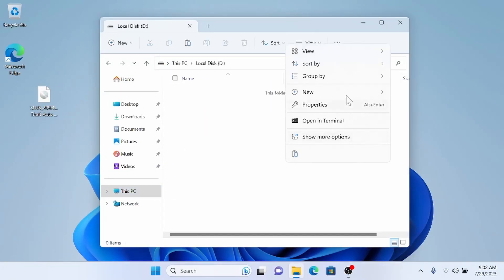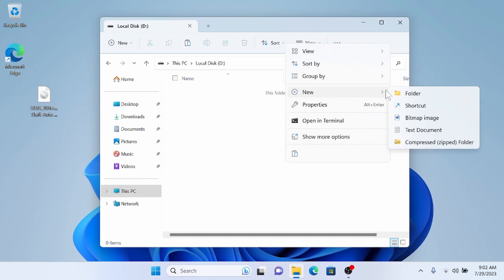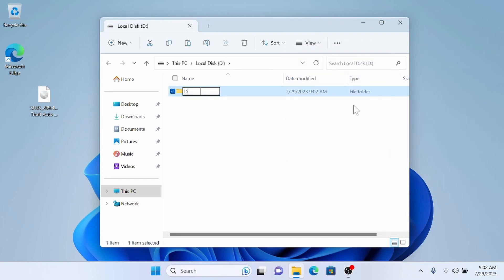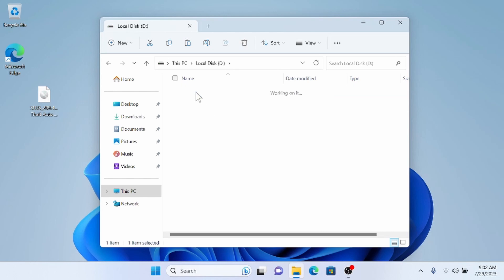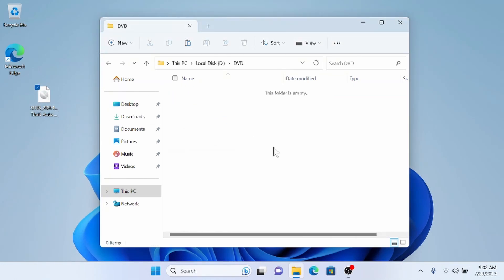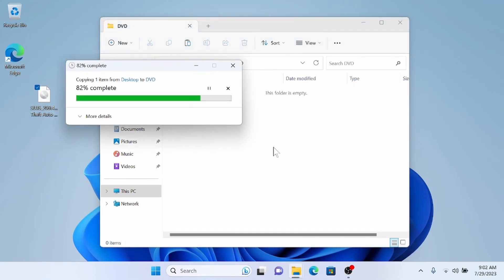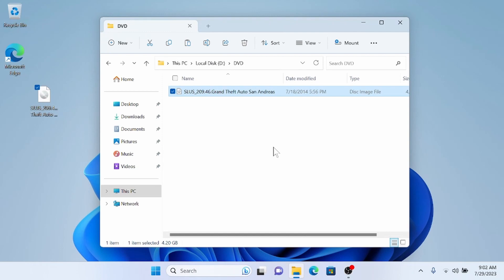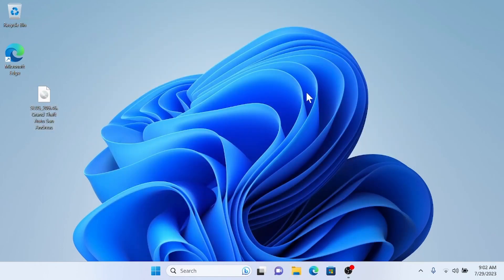We're going to create a new folder with all-caps 'DVD'. Then we can go into that and drag our game ISO into that folder. With the exFAT format, you can transfer games over 4GB so you don't have to split any of your ISOs.